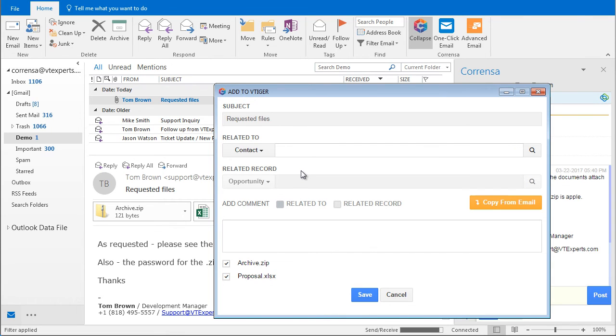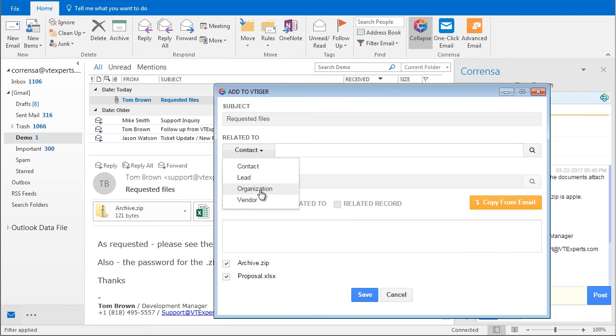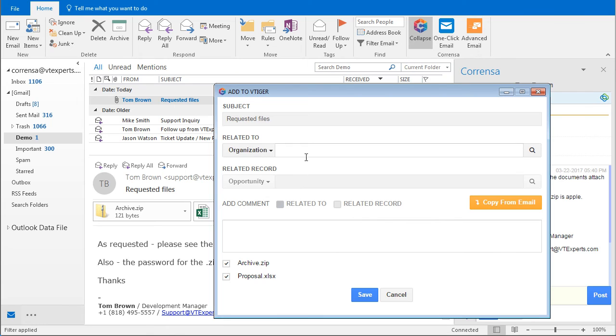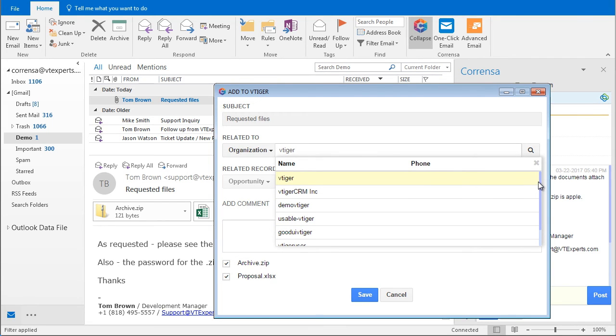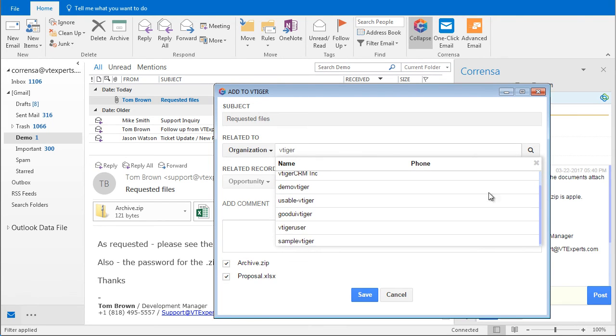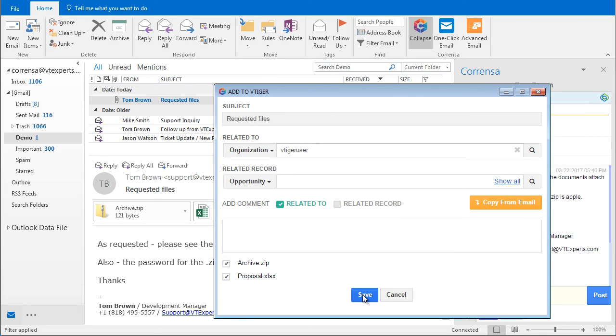In addition, I would like to show how we could add an email to another record other than Tom's. In this case I'll select organization, type in vTiger, hit search and it gives me all the organizations that have vTiger in them. We'll just select one and then we can copy the text from the email, attach the files, and by simply hitting save it will attach that email message to the organization in vTiger.